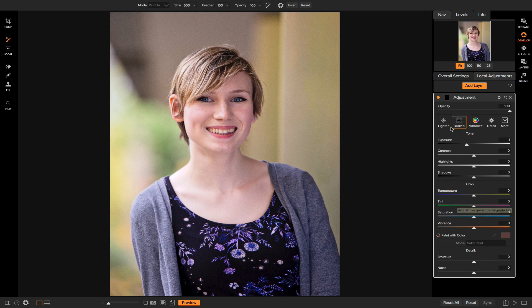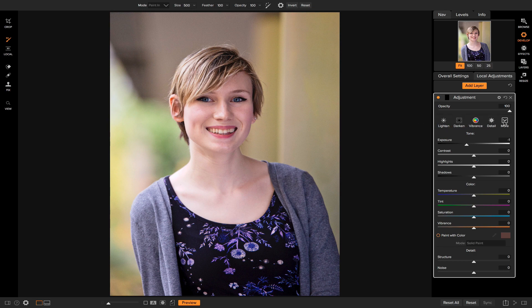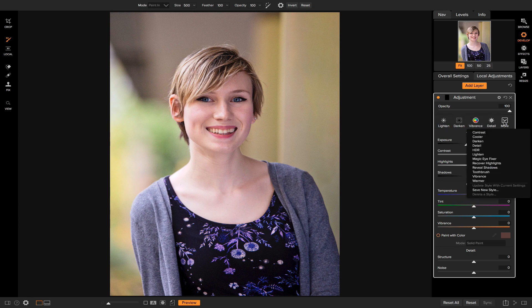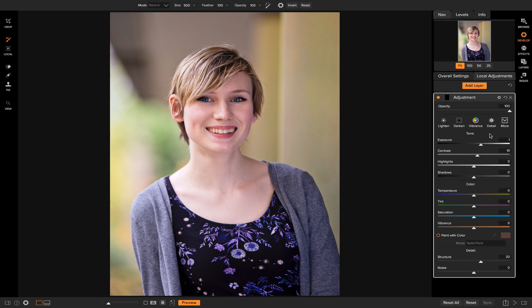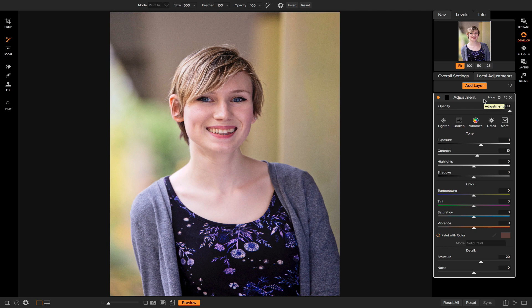What I like to do is use these different styles up here. I'm going to go to more styles and I'm going to select Magic Eye Fixer. Magic Eye Fixer is going to increase the exposure a little bit, add a tad bit of contrast, and then some detail to make the eyes pop.